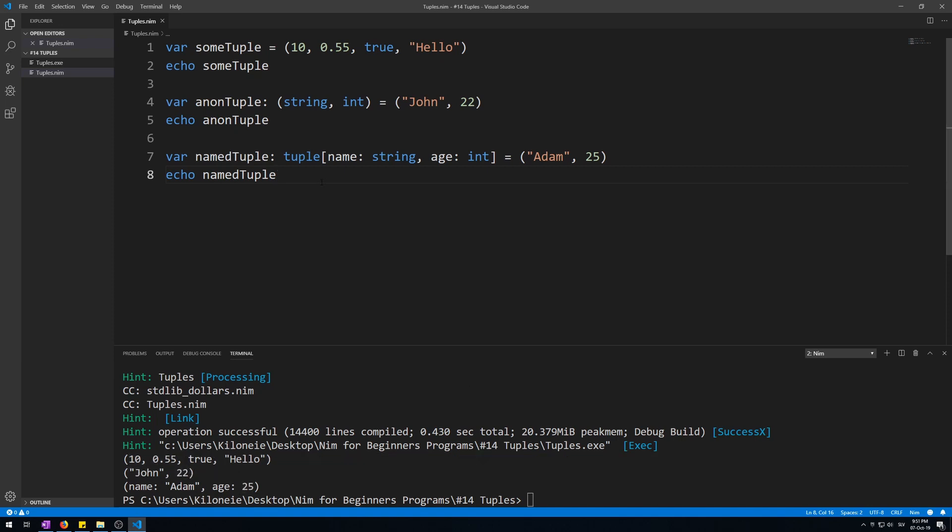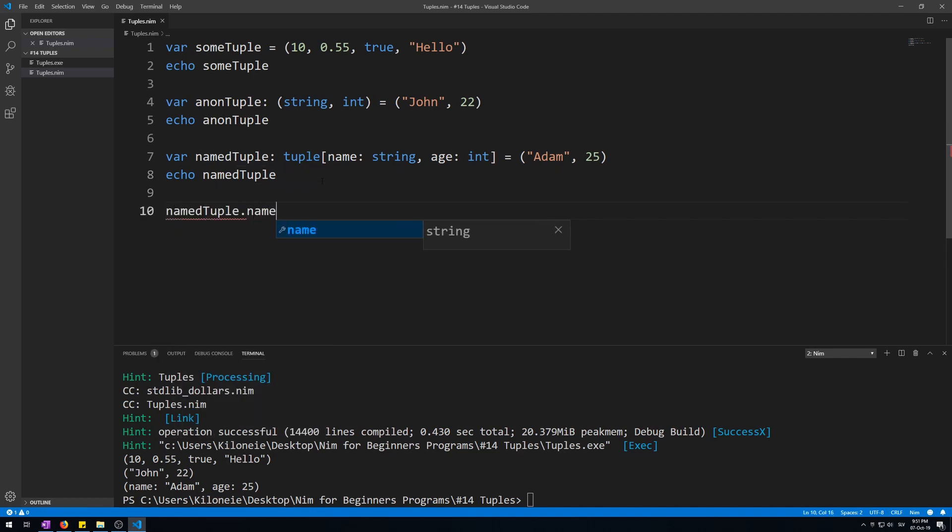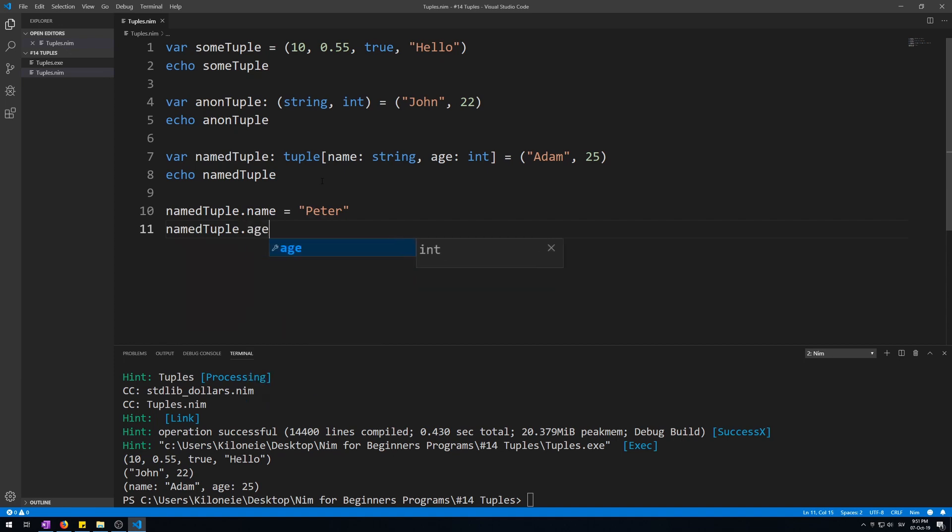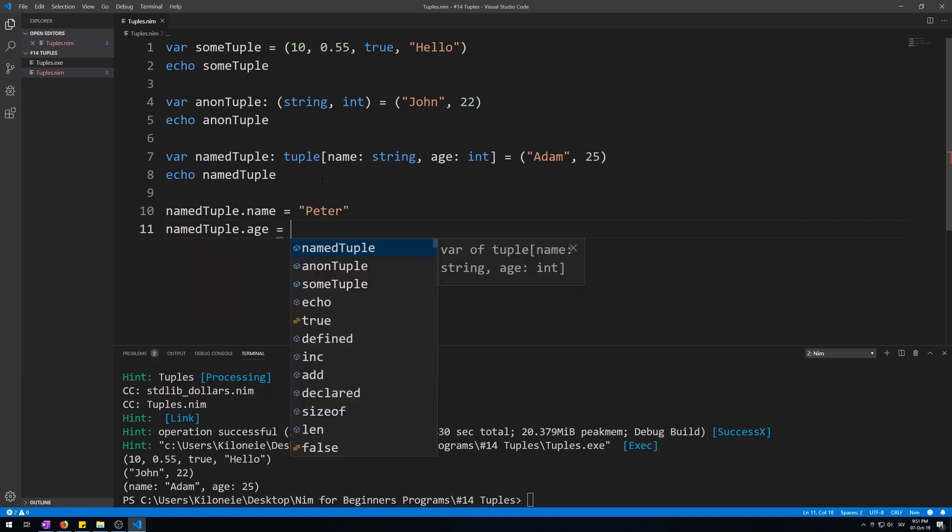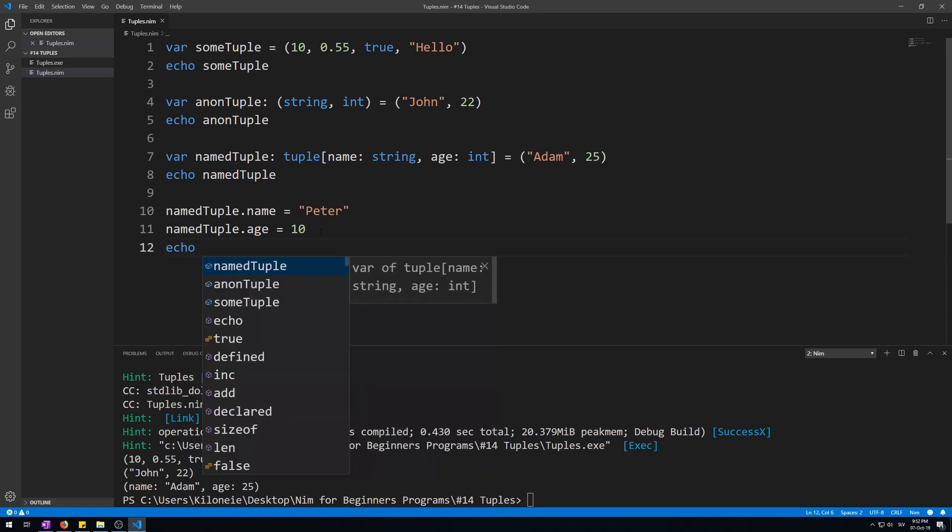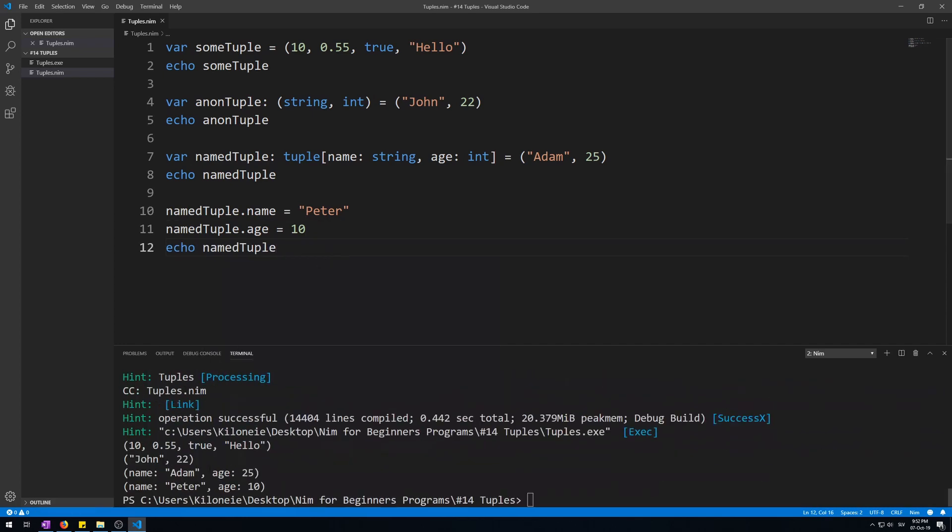Having tuples with named fields is useful because you can do this. Named tuple dot name is some other name like Peter. And named tuple dot age is 10. Now, let's echo this. Let's echo name tuple again. Now, let's see the difference. Its name is now Peter, and age is now 10.